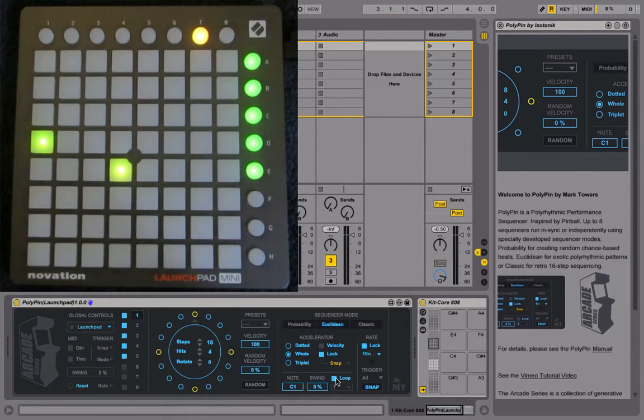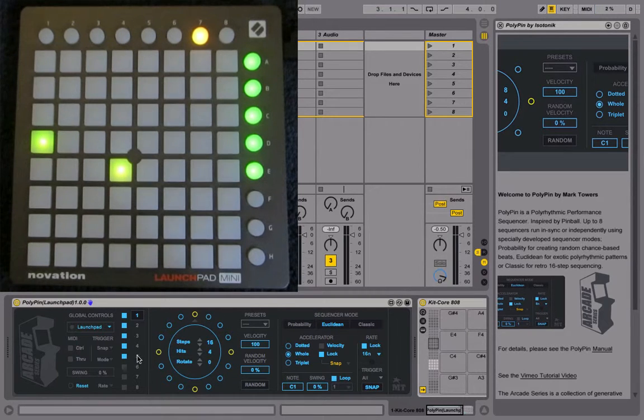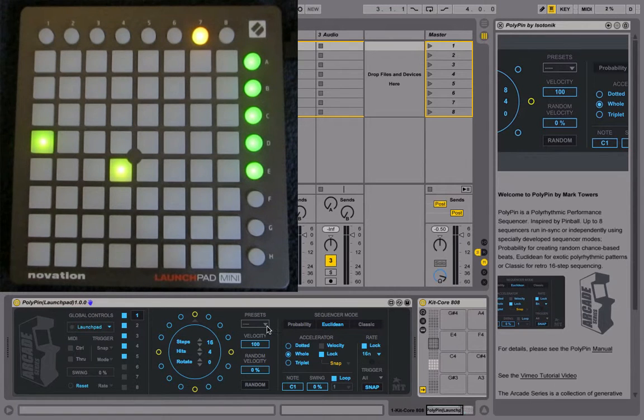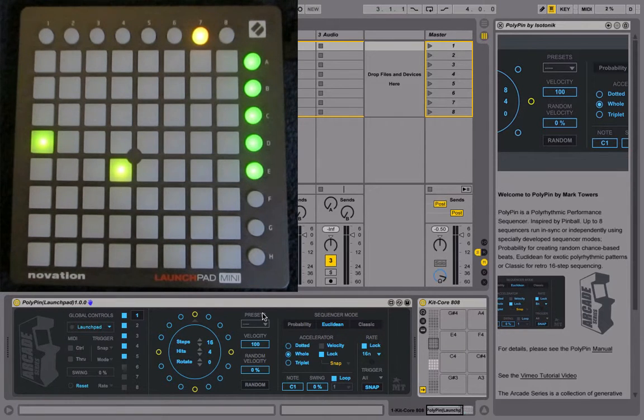Please check out some of the other videos that go through the different sections of Polypin in more detail. And for really detailed information, take a look at the manual. Thank you.